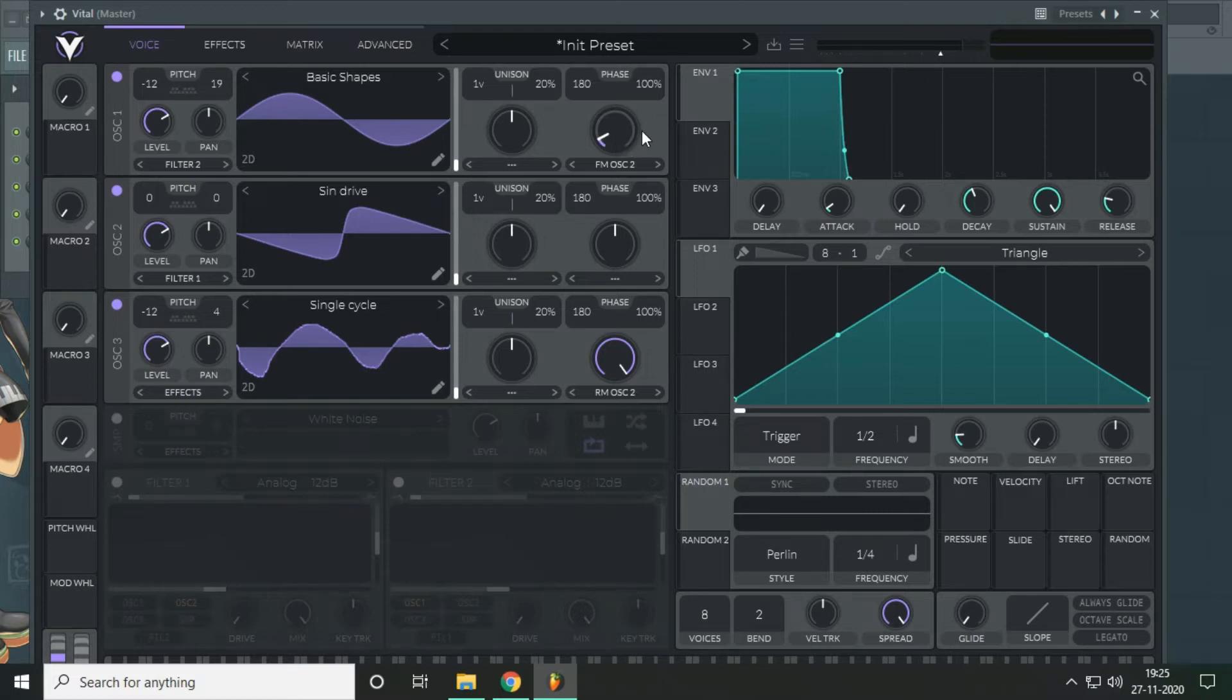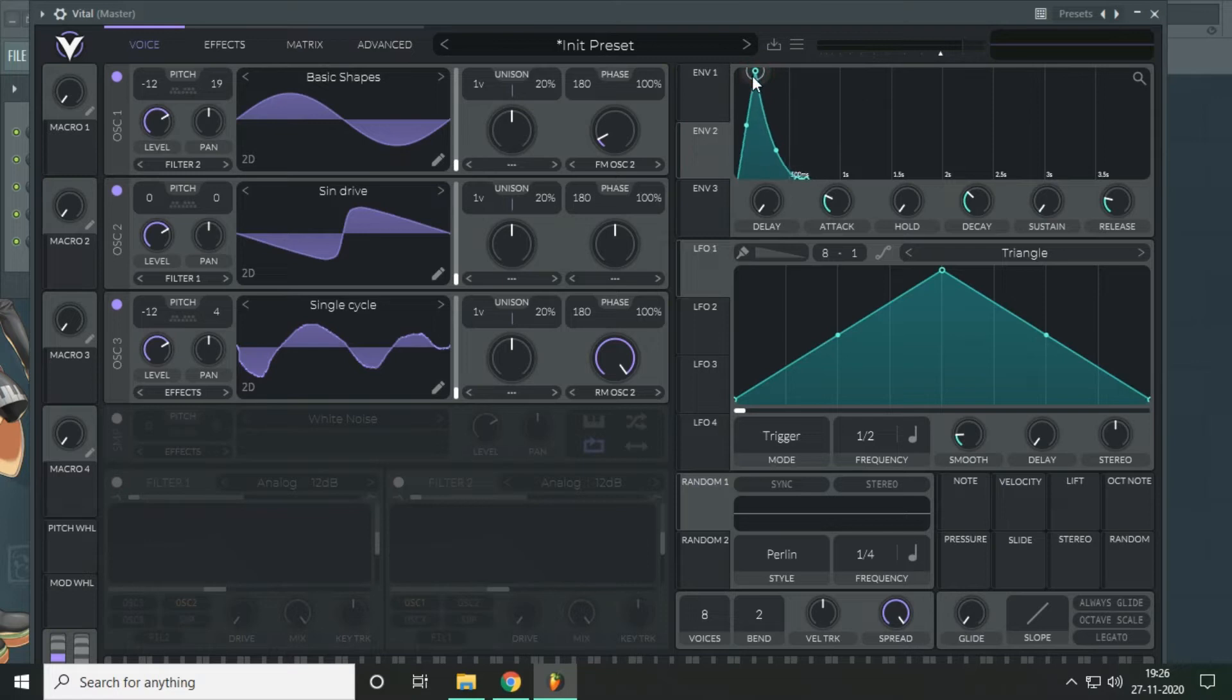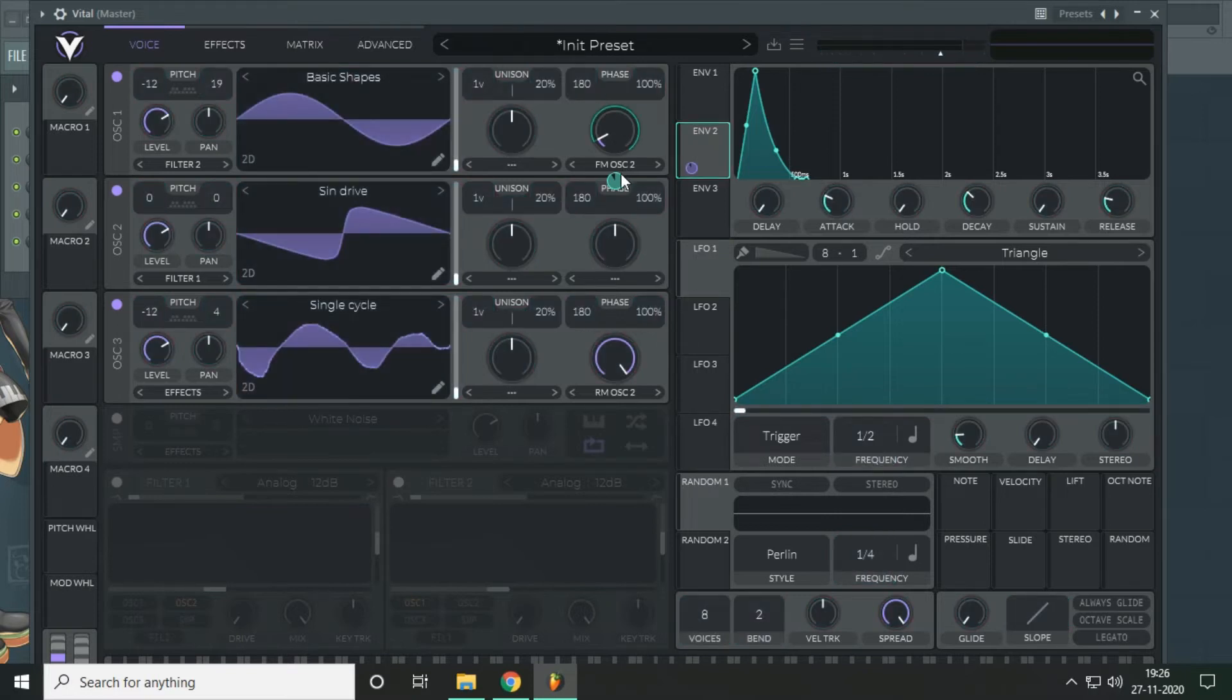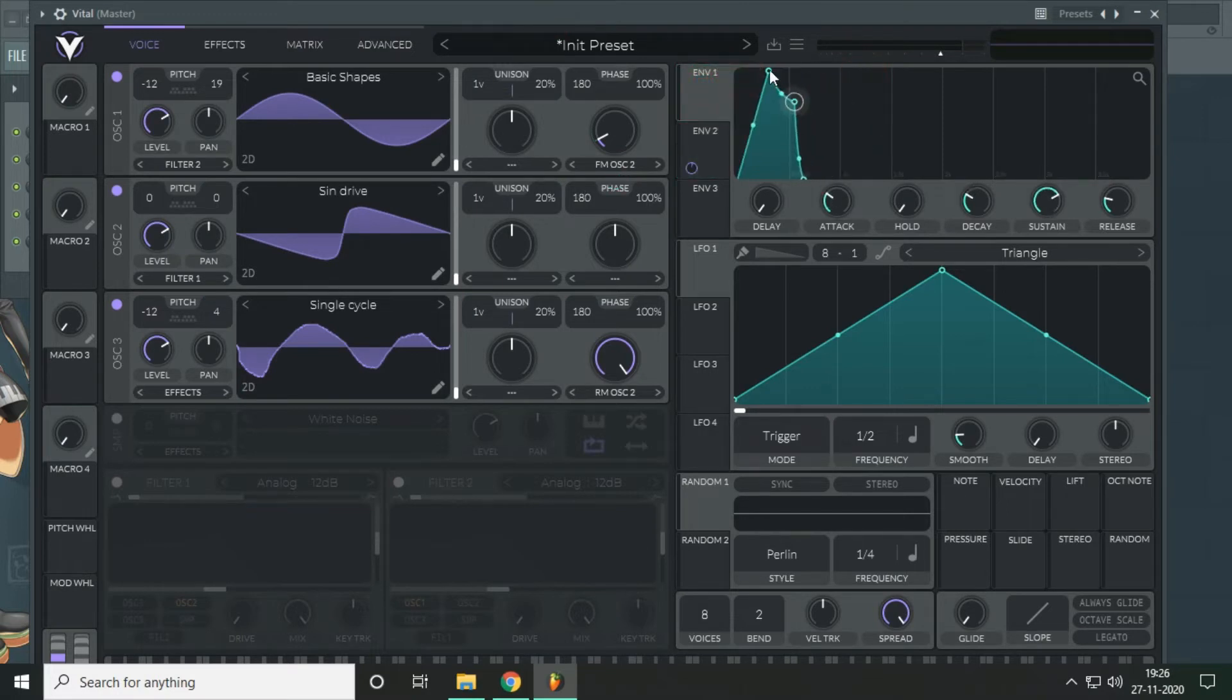Now, the second thing you have to do here is to create an envelope modulation. Something like this and modulate the FM a little bit. Just a little touch and you will get an initial sound here.